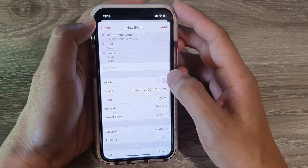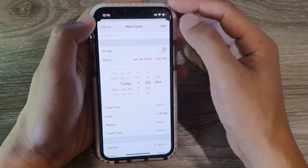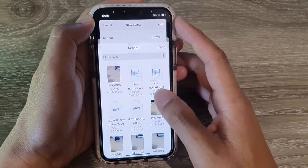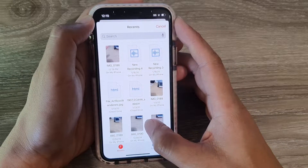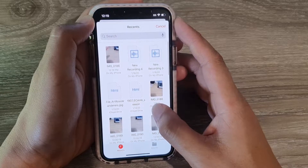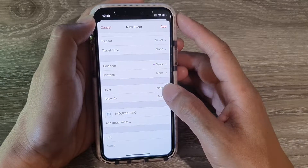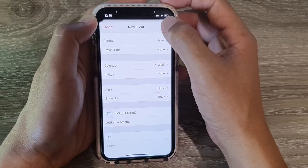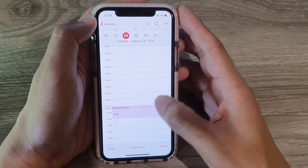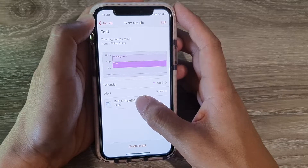Here I'm going to choose the start time at 1 PM, then go down and tap on Add Attachment. Again, you can choose an attachment that you want to add, then tap on the Add button at the top to add an event with an attachment. If you tap on that event, you can see there is an attachment.